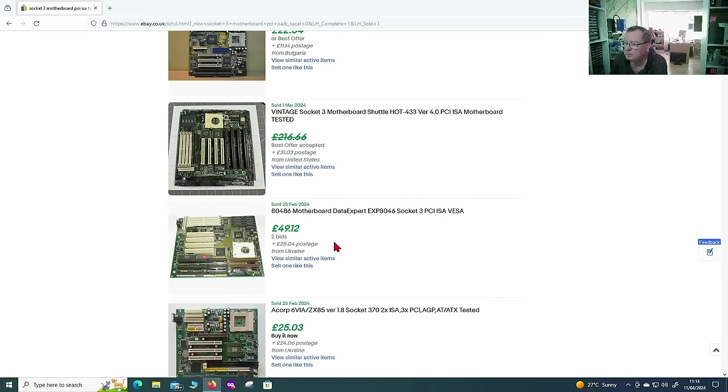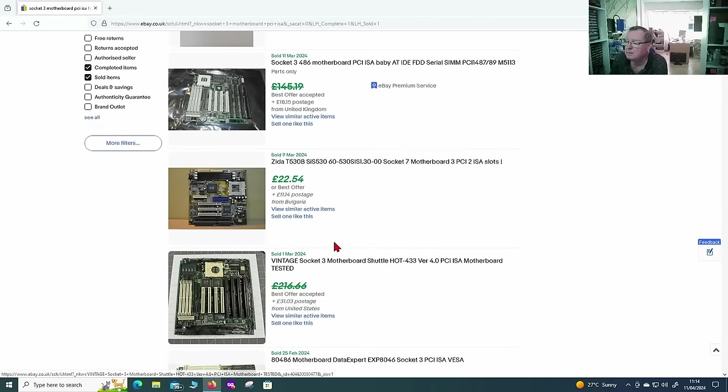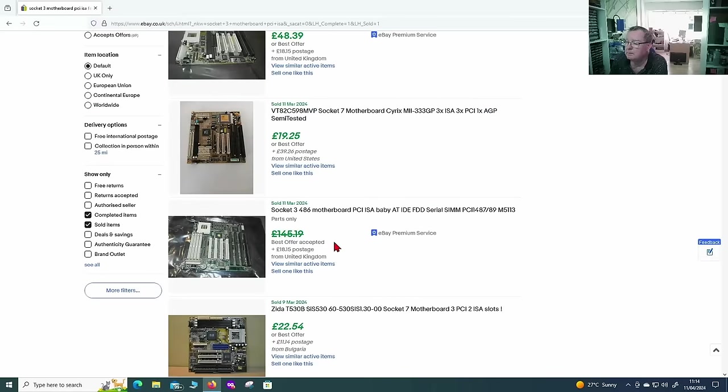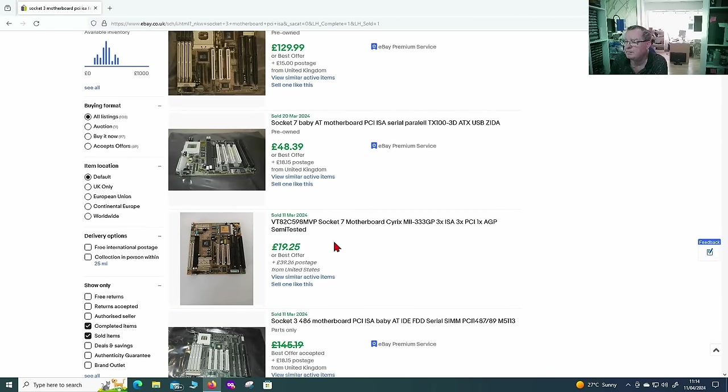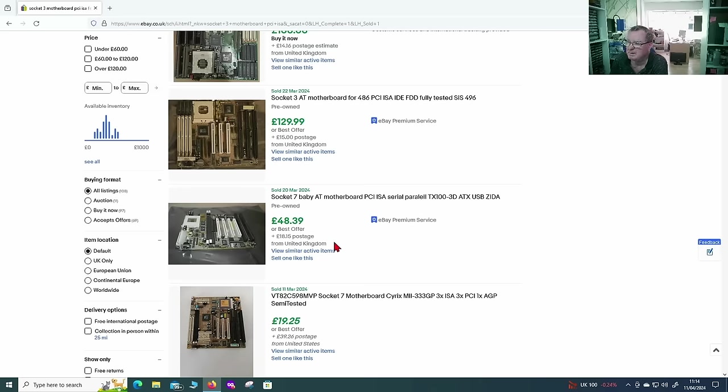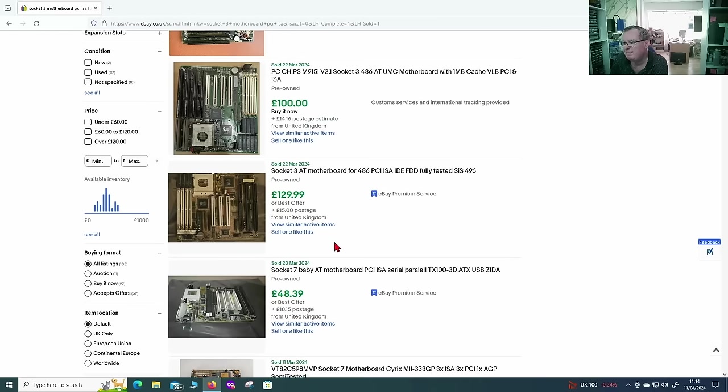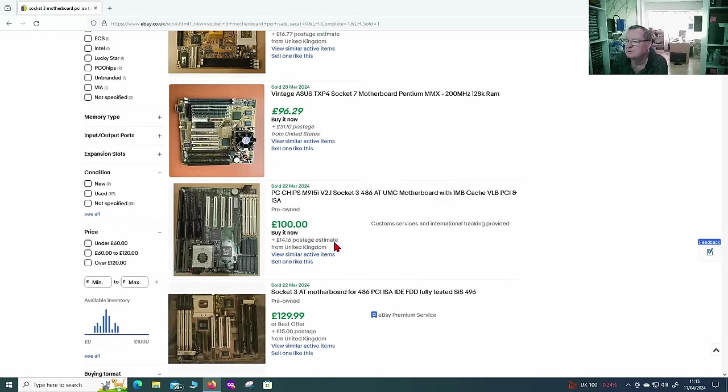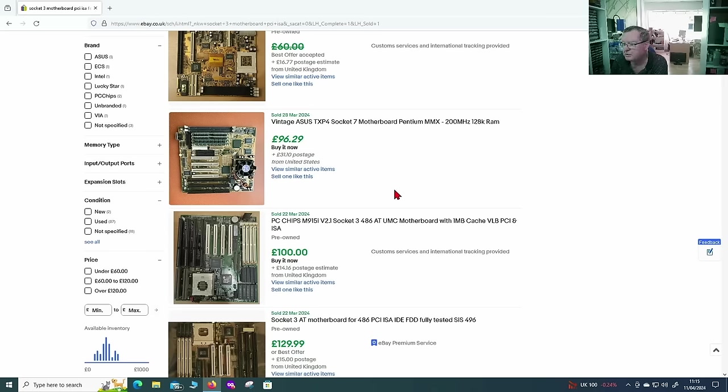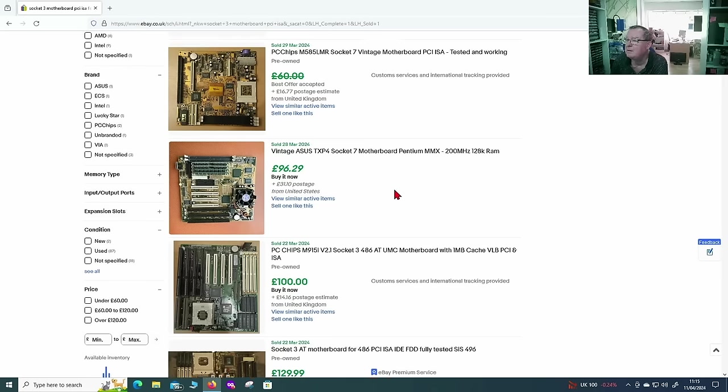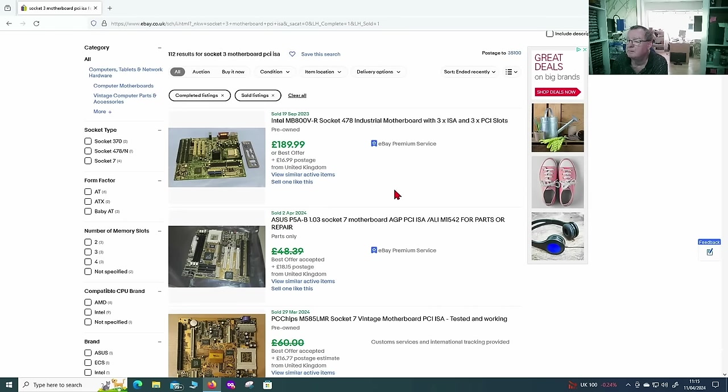But it seems to be worth somewhere in the region of like about 40 or 50 pounds. Up to about 100 pounds. Very hard to tell, to be quite honest. Unless one of you guys knows a little bit better than me. But it's going to be somewhere in that region, according to this, anyway. And these are actually sold listings.